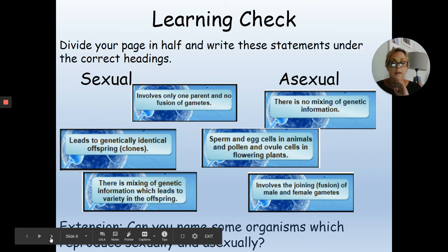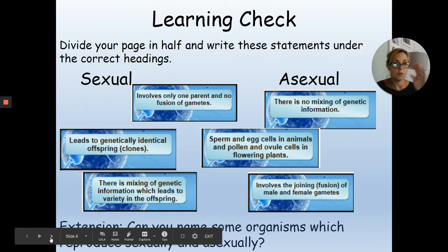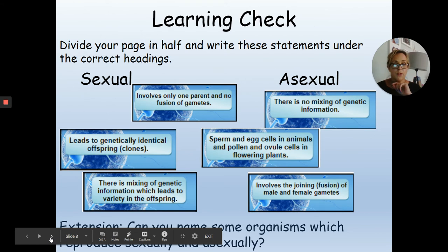Quick learning check: divide your page in your book in half and write the statements under the two headings — sexual and asexual. Sort them into the right headings and write them in your book. There's an extension at the bottom of the page: name some organisms other than the ones discussed and state whether they reproduce sexually or asexually. Pause the video and come back when done.